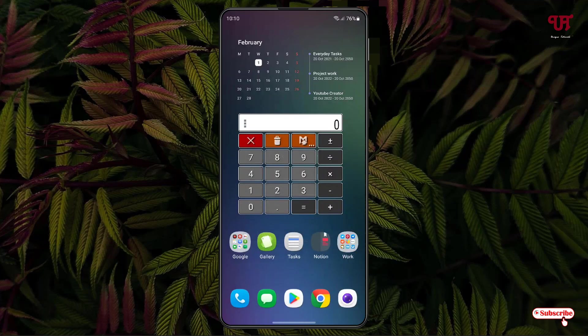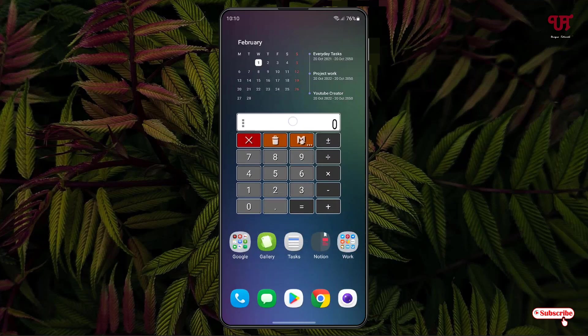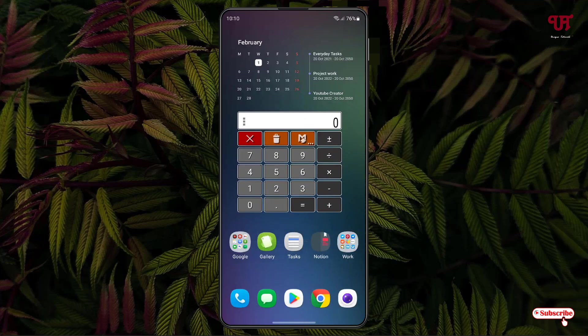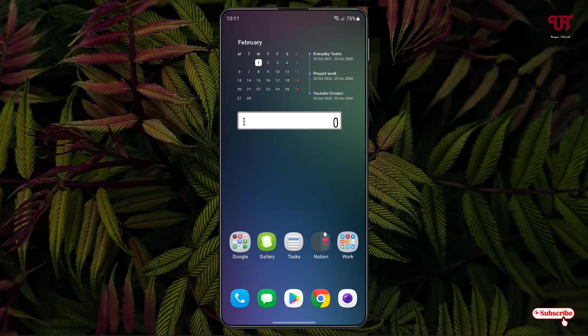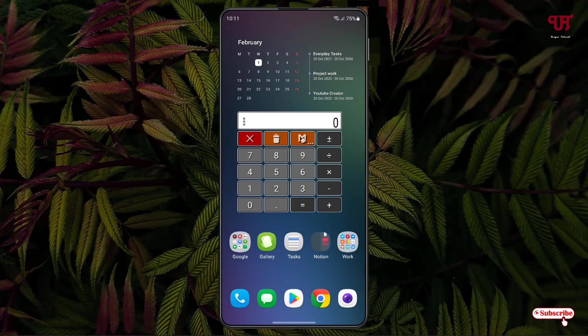A good thing about this application is that you can hide the numbers just by tapping on this white bar, and you can enable it again just by clicking or tapping on this white bar again.